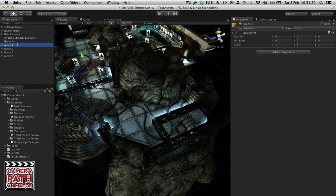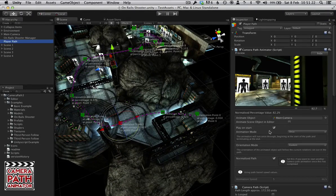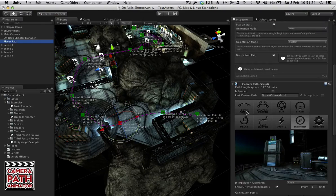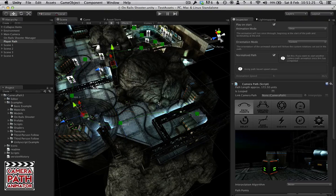For the Onrails Shooter Camera Path we have a lot of things already in it so we can have a look at this.